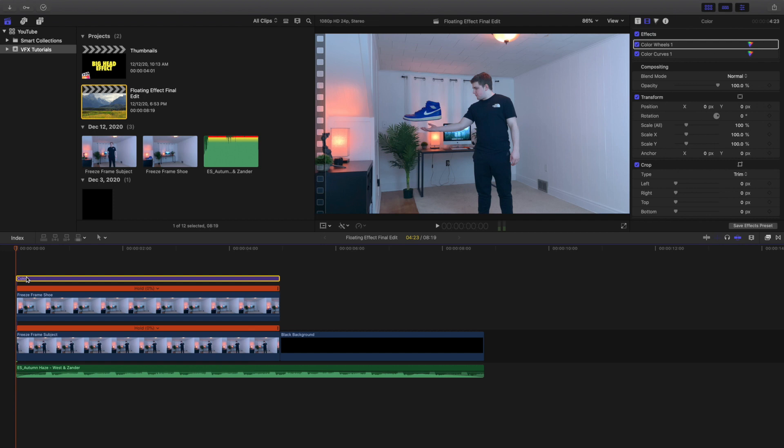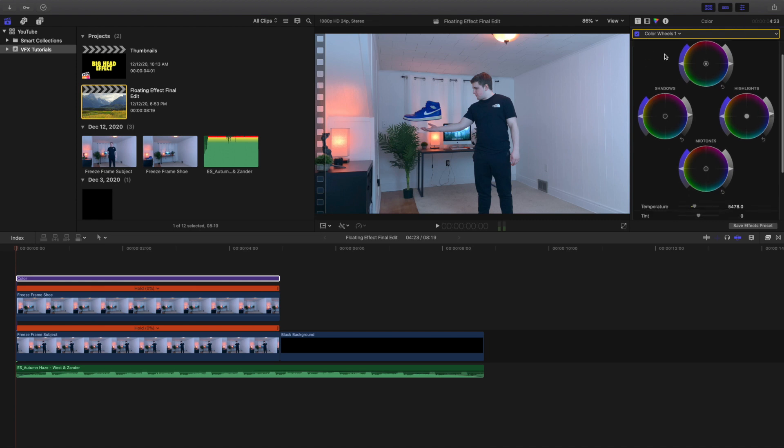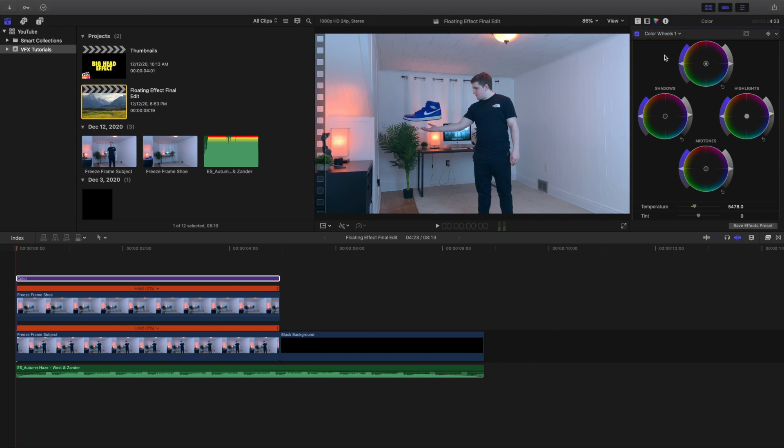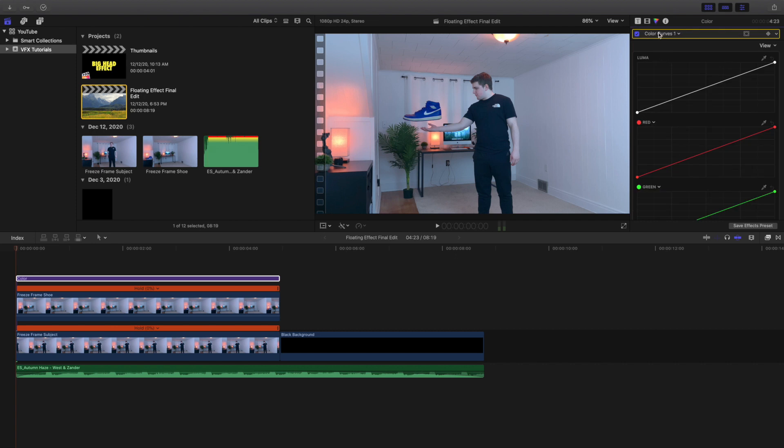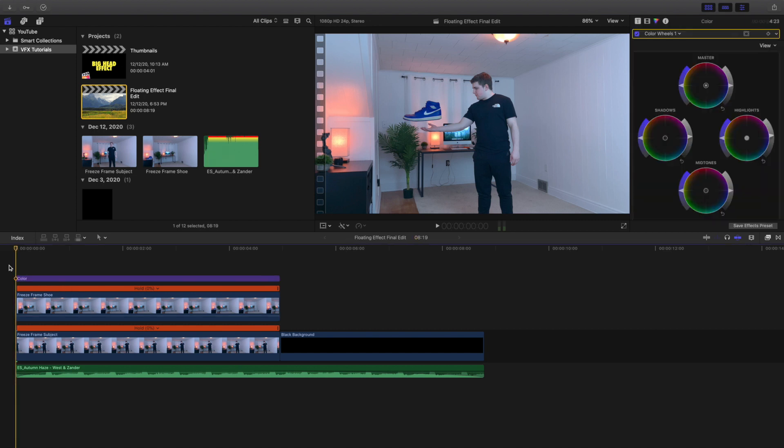Up here on the top layer is an adjustment layer and all the adjustment layer does is just for color correction. Here is the color wheel and then here is the color curves. I always encourage you if you're messing with multiple layers, especially if it's in the same environment, to use an adjustment layer for color correction. That way you don't individually go through every single clip and color correct it. But that being said, only if it's in the same setting or the same scene.